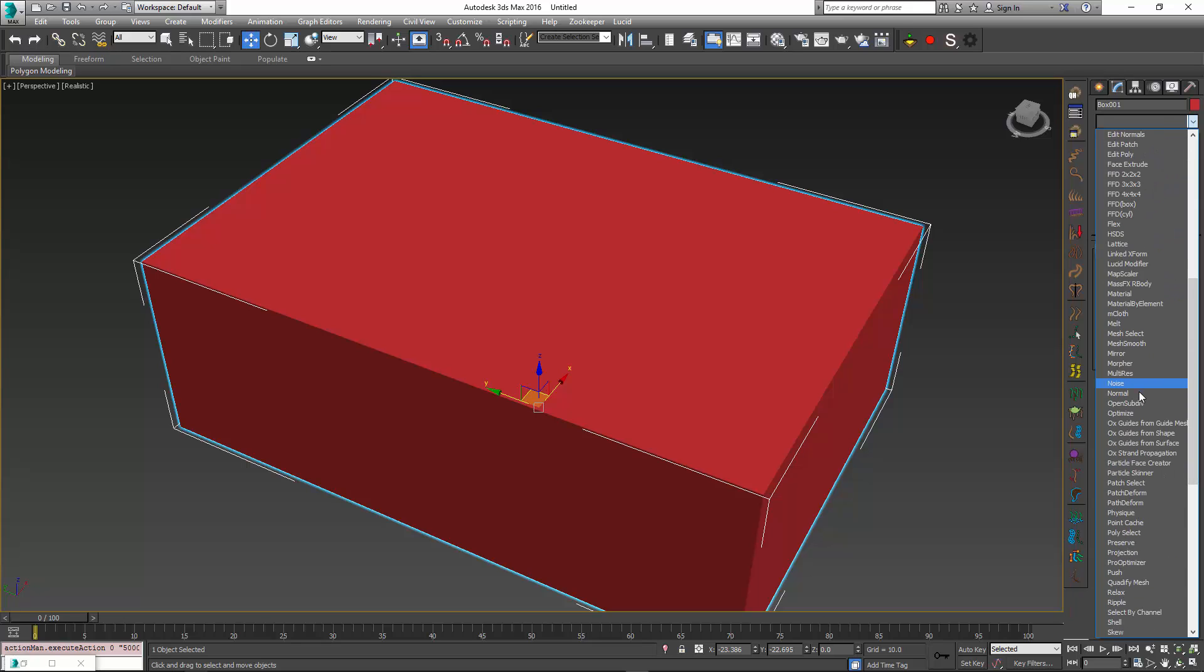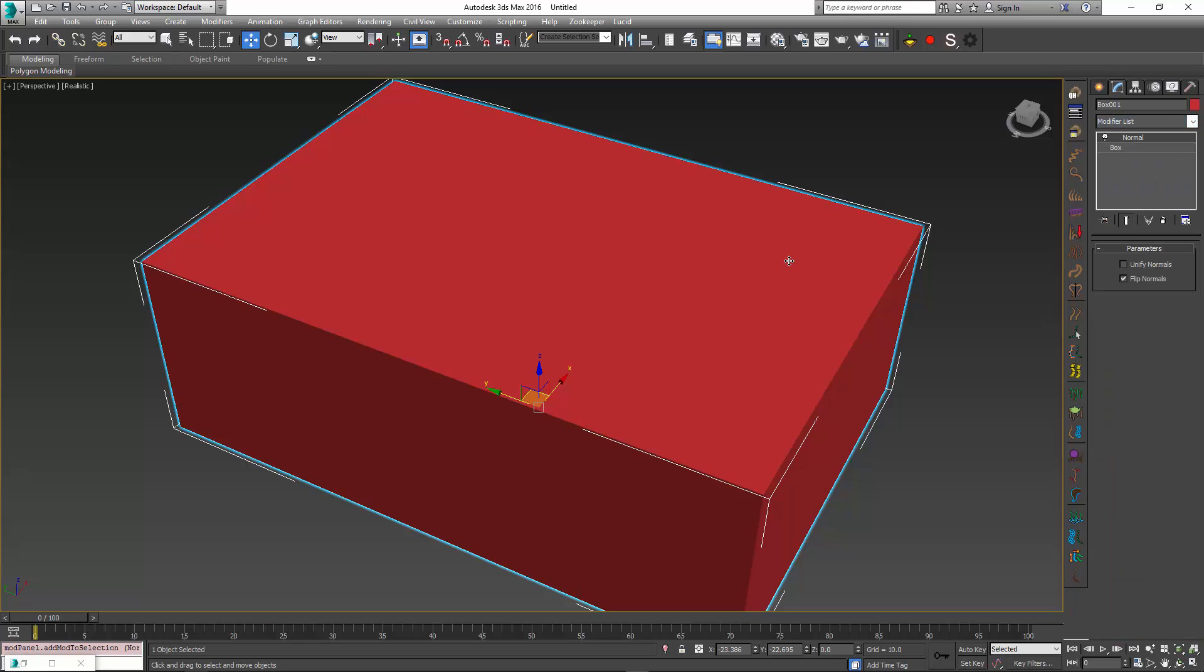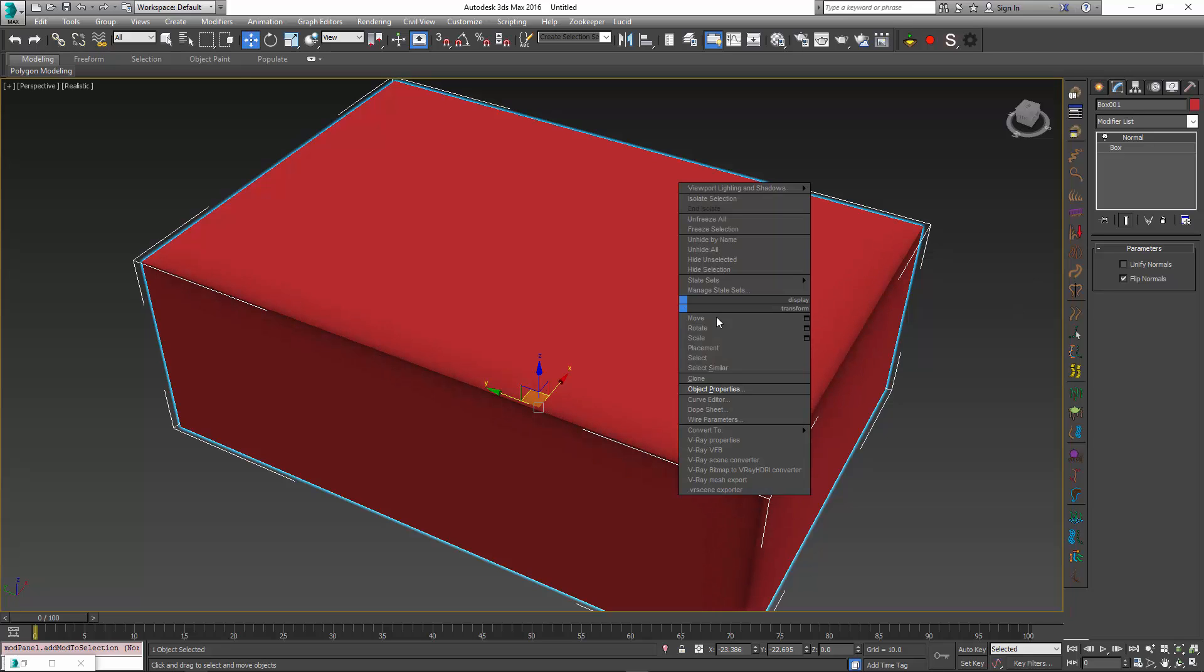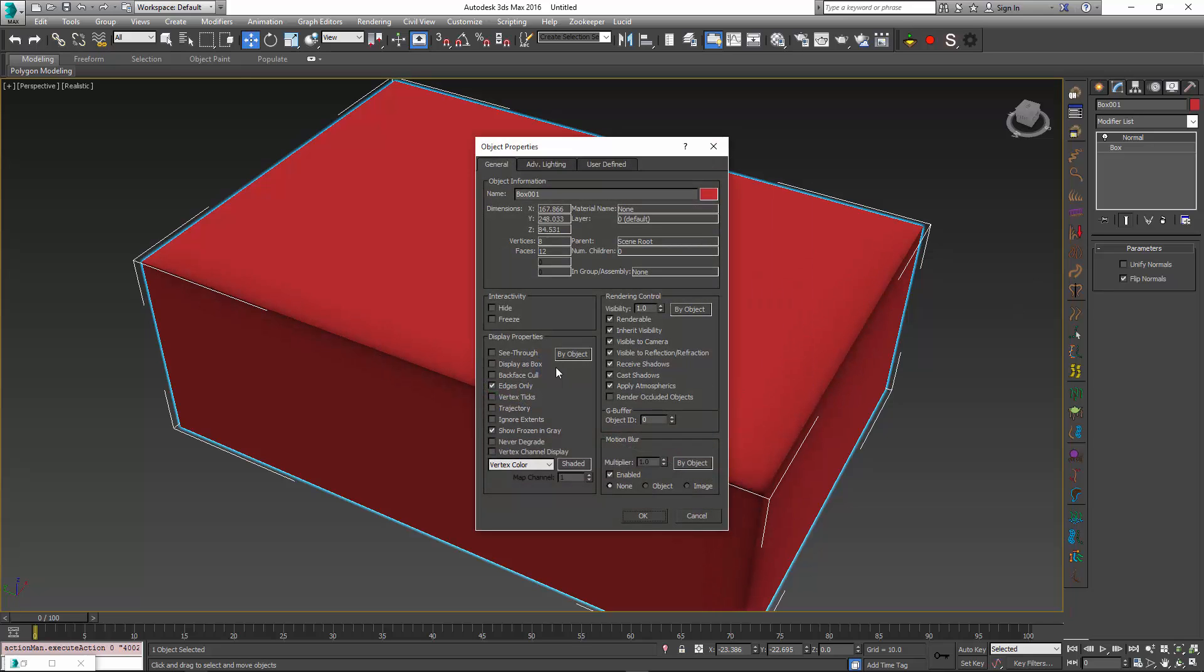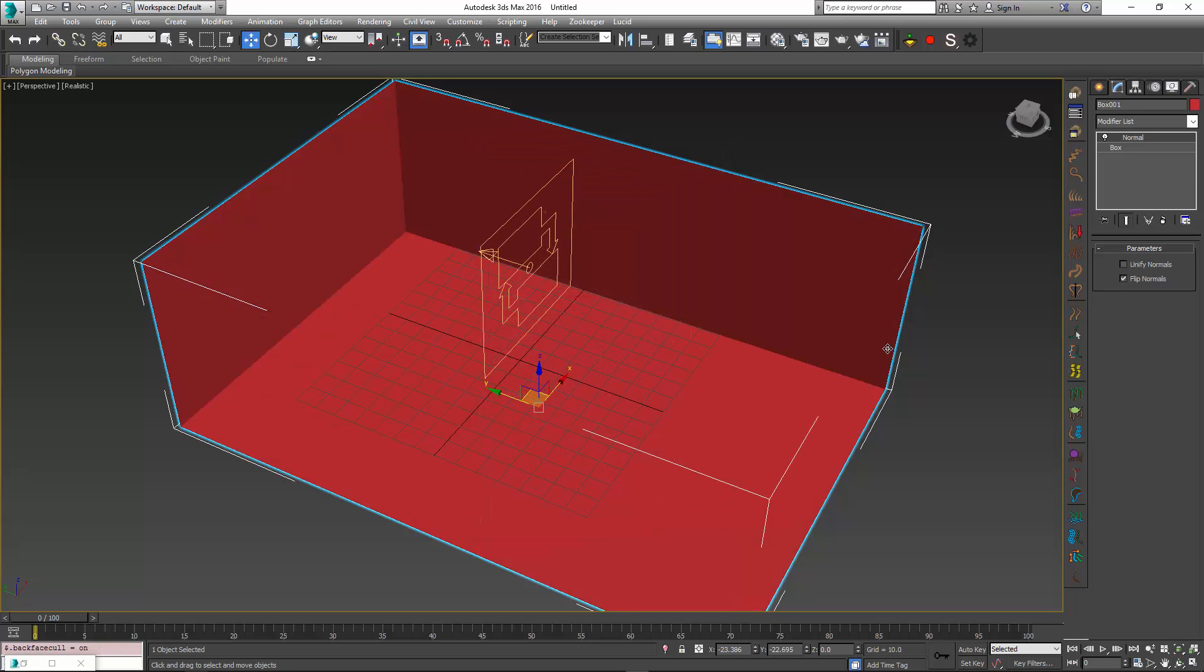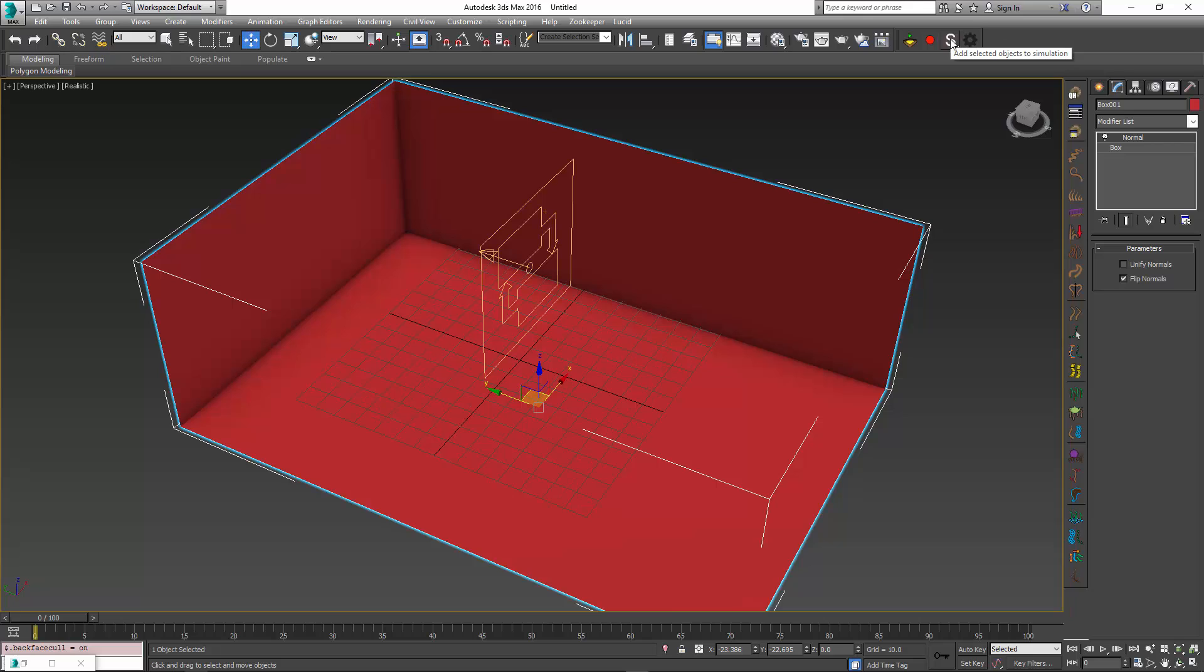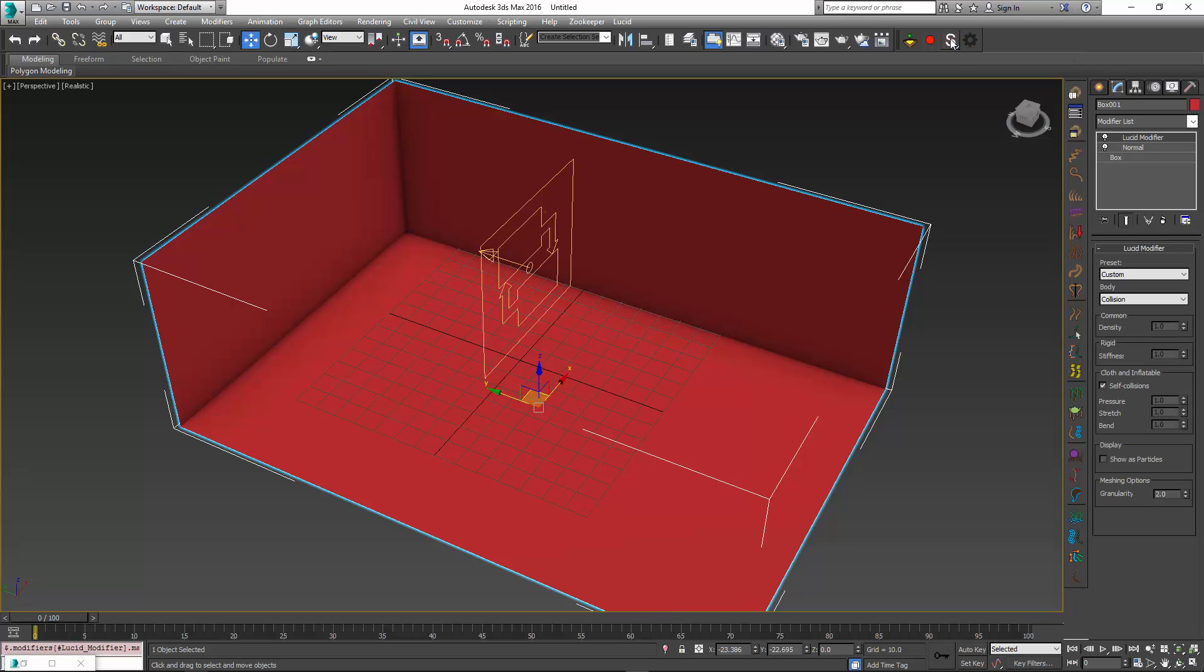This will flip the normals inside of the mesh. To see this happen, you can go to object properties and check the backface cull option. Once you do that, the last step is to add the static collision object to this box.